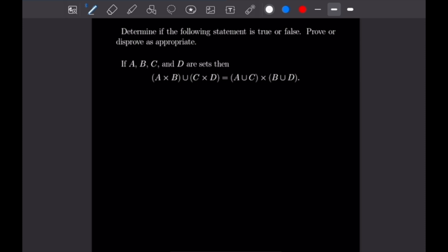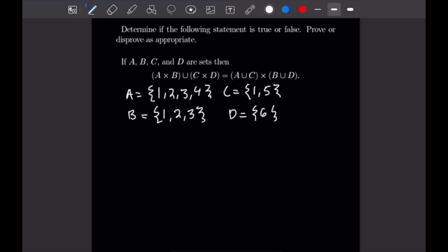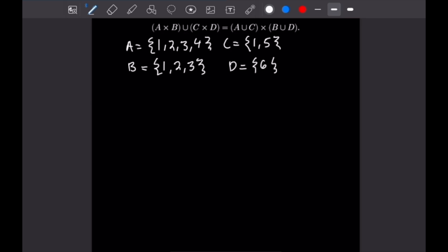We're going to let A = {1,2,3,4}, B = {1,2,3}, C = {1,5}, and D = {6}. Looking at the right-hand side, A∪C gives {1,2,3,4,5} and B∪D gives {1,2,3,6}. From these, it's possible to construct an ordered pair contained in one side of the equation but not the other.